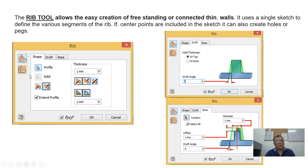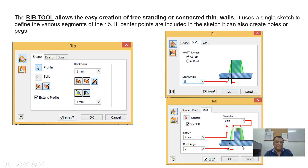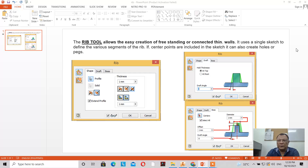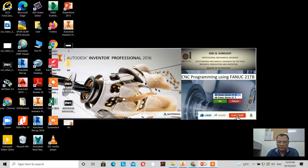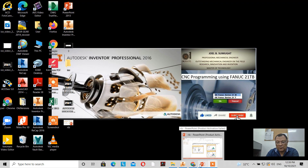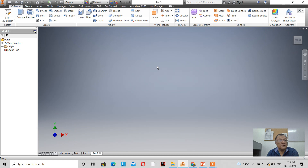When you click on the rib button, you'll see the shape options. Under draft, you'll see options for top and bottom, the draft angle. When you click on boss, you'll see the amount of offset, the diameter, and the draft angle.